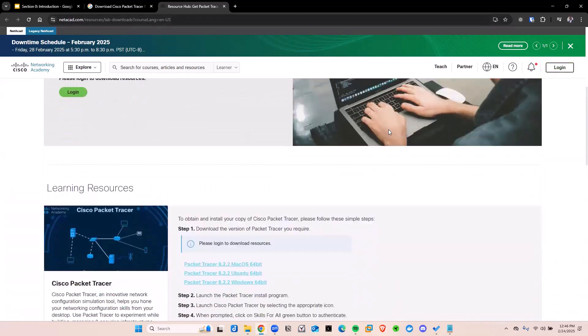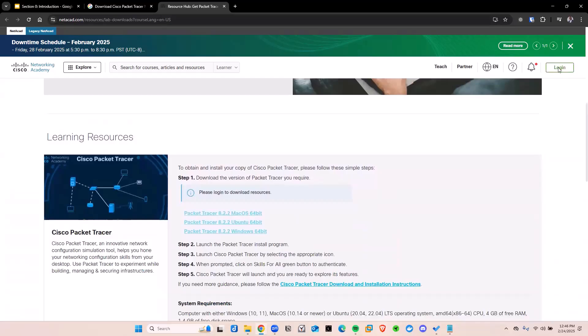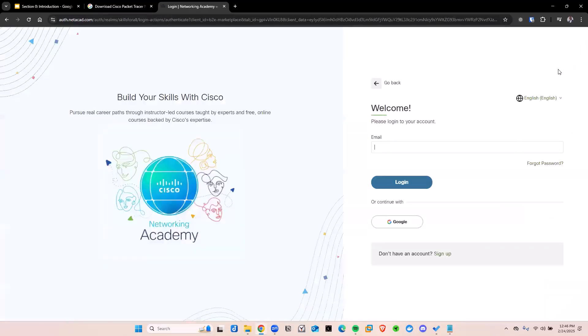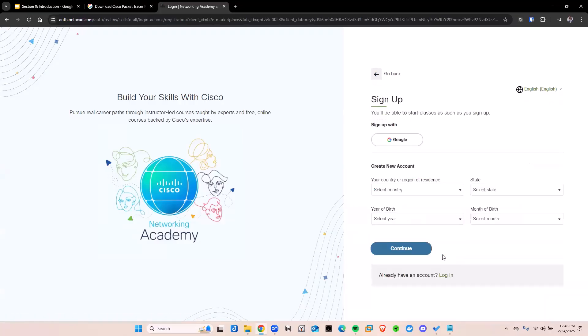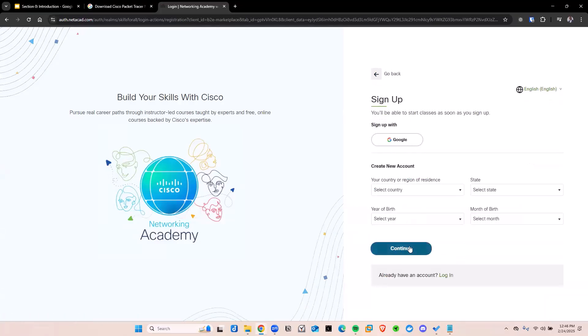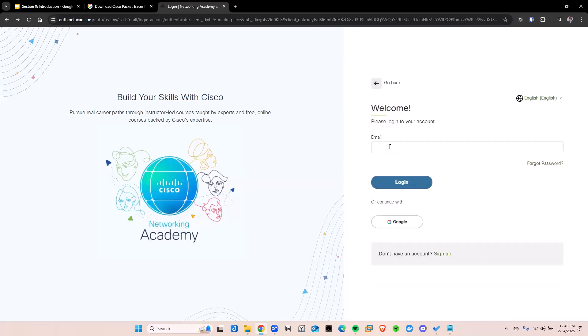So before you download it, just go and click on sign in. Then once you click on that, click on sign up. You can also sign up with Google or just create your account. So I'm going to go back here and sign in with my account.